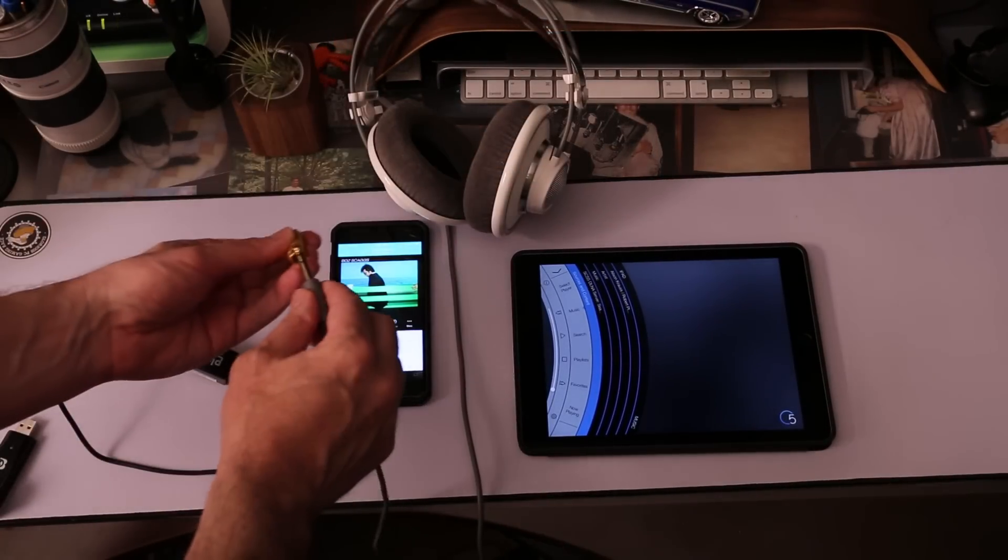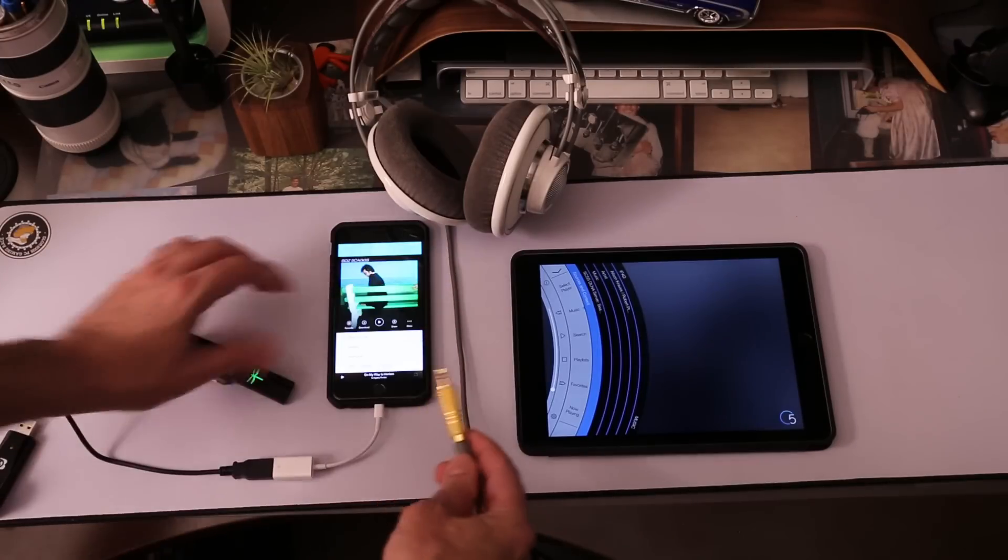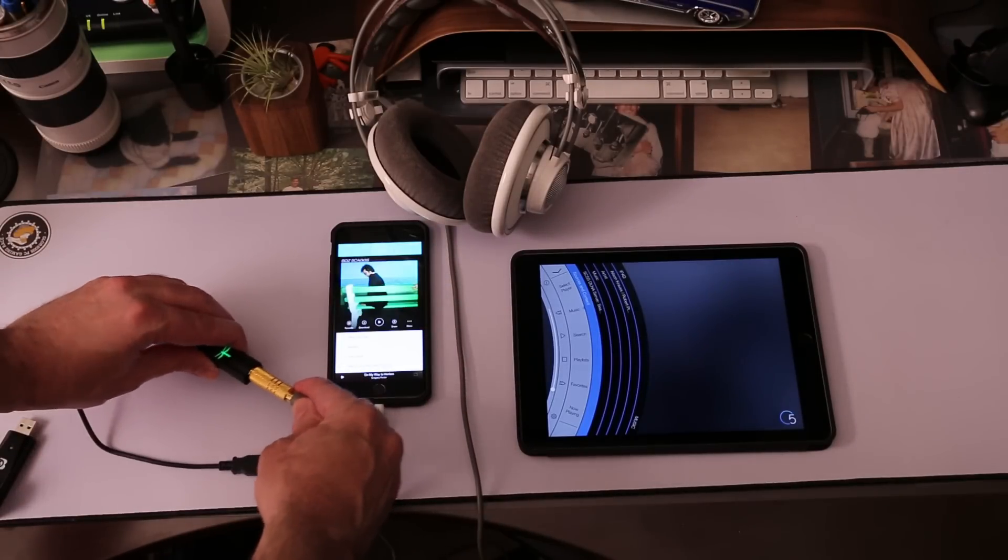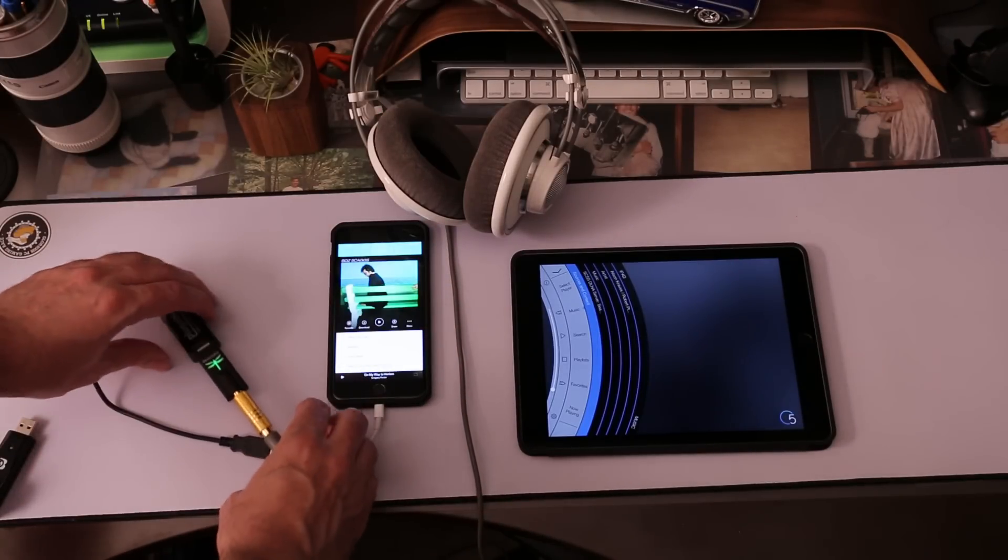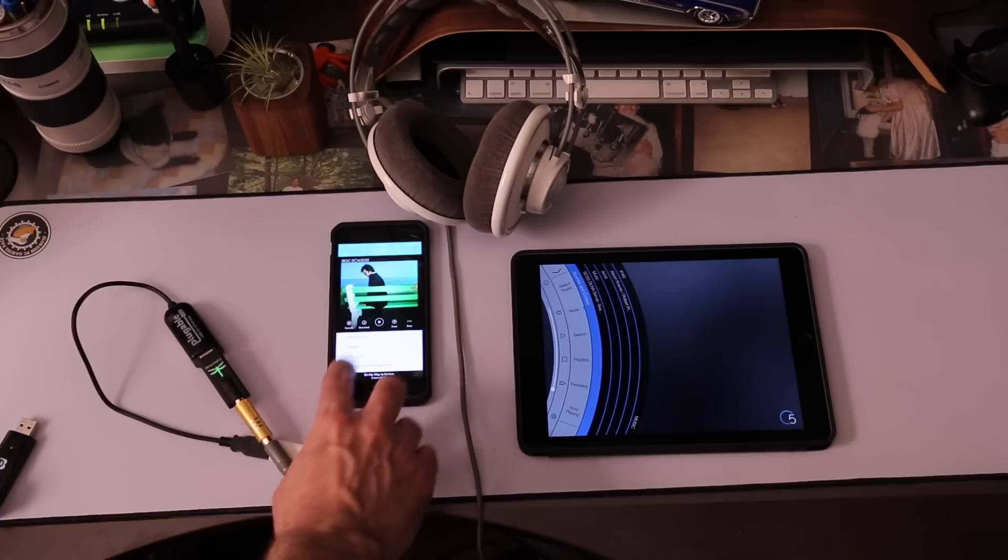Now you just plug the full-size headphones into the adapter and plug that into the Dragonfly, and you're ready to see if it will play.